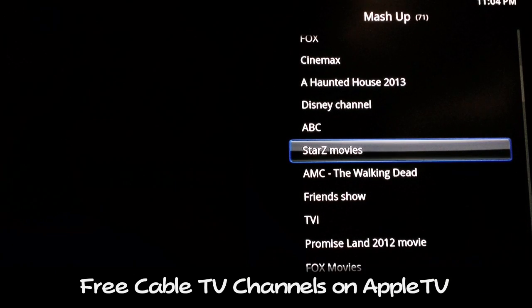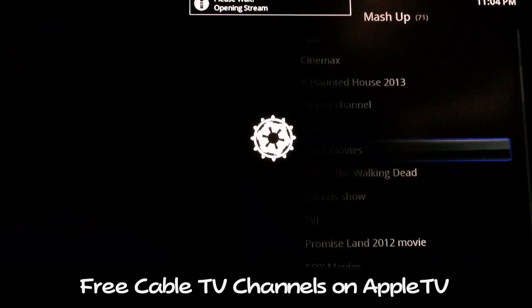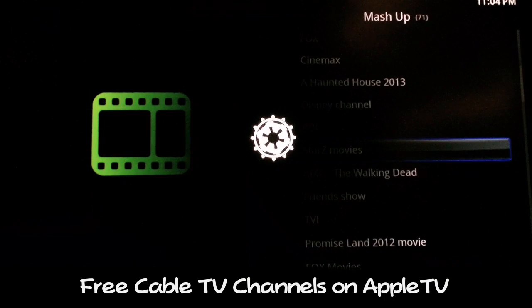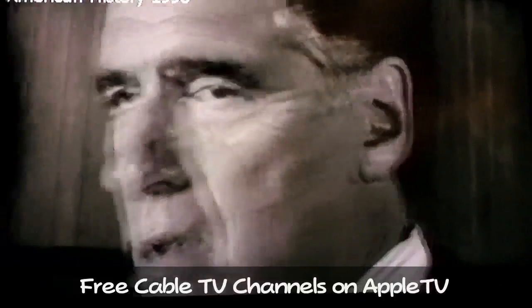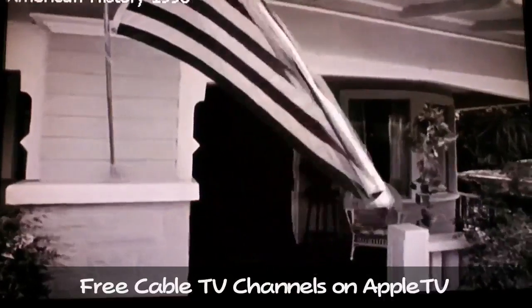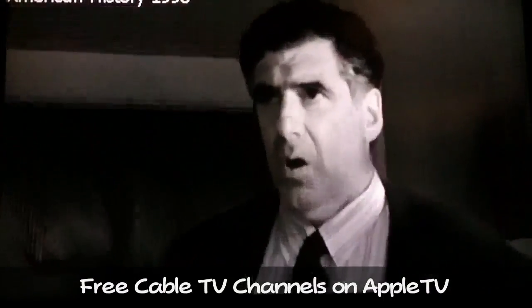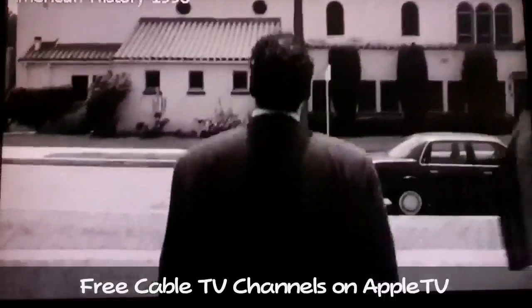Stars - if you don't know Stars by now, it's just another pay channel in the United States, like HBO. And this is just a movie playing on it.